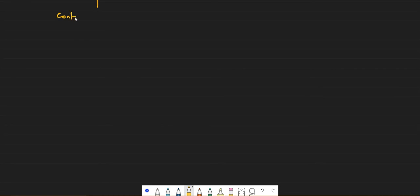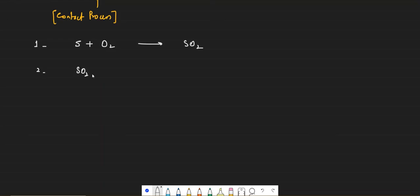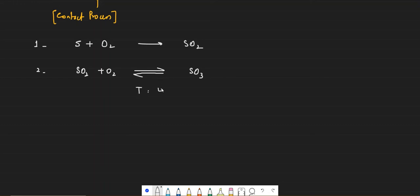Now let's talk about contact process — the process used to prepare sulfuric acid. In step one, sulfur burns in the presence of oxygen to form sulfur dioxide. In step two, sulfur dioxide reacts with oxygen to form sulfur trioxide — this is a reversible reaction. The conditions are: temperature 450°C, pressure around 2 atm, and the catalyst used is vanadium pentoxide (V₂O₅).